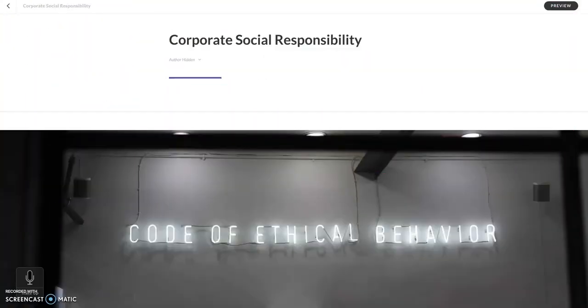Hello and welcome back to another video about Articulate Rise and its functions. Today we are going to talk about the process block and how to use it.